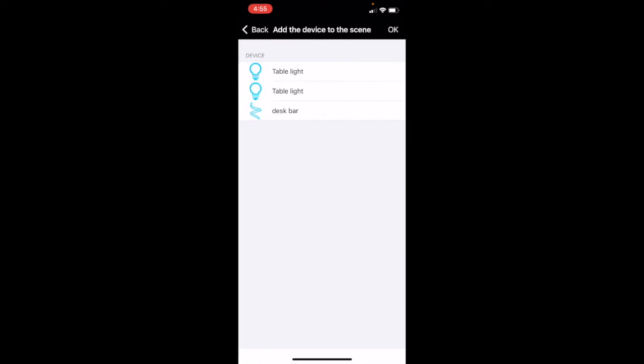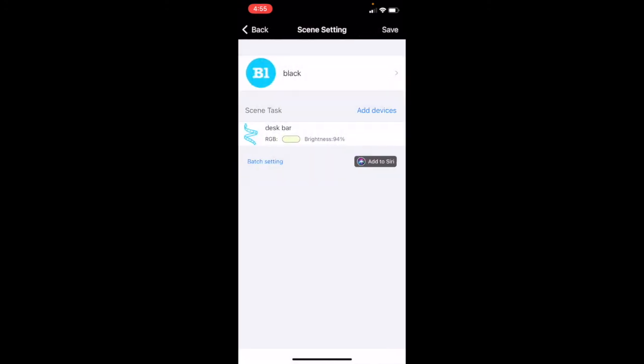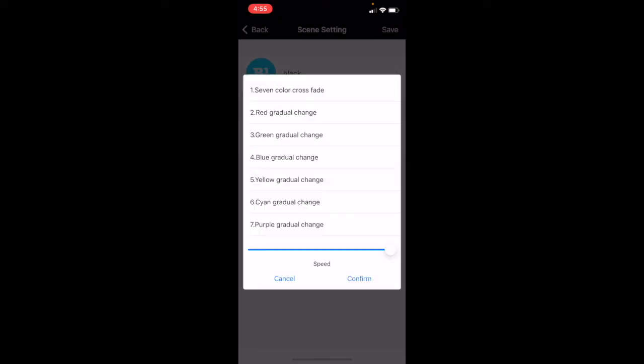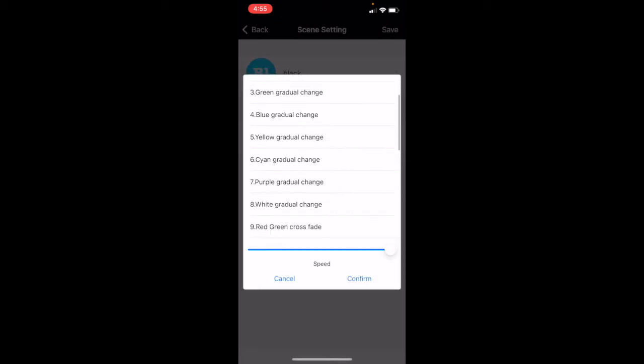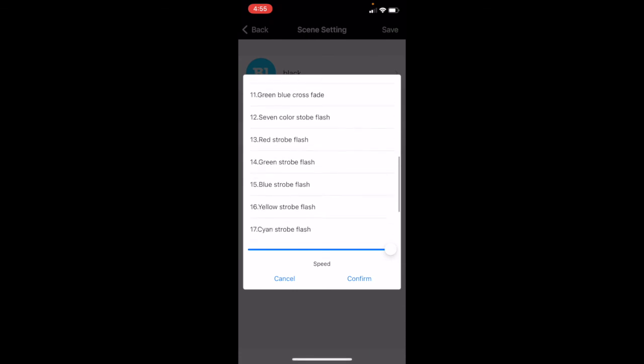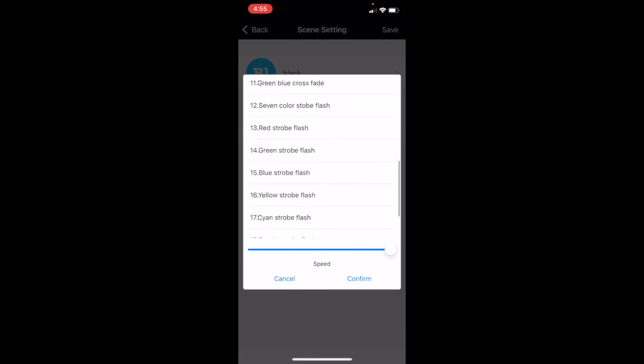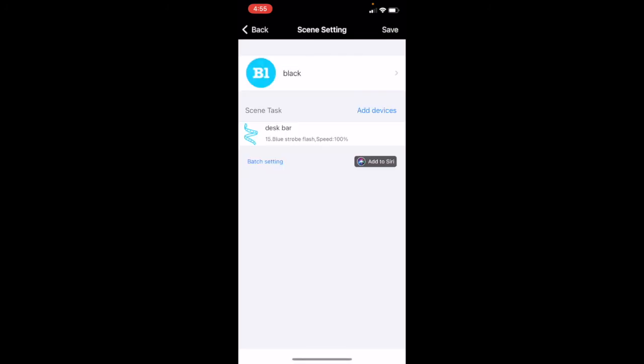Y este. Okay. Tengo también varias luces con la misma aplicación. Aquí le damos funcional. Y le ponemos, cuando le digo black, le ponemos una blue. Que, que, un flash blue. Okay. Una vez que le salvamos.